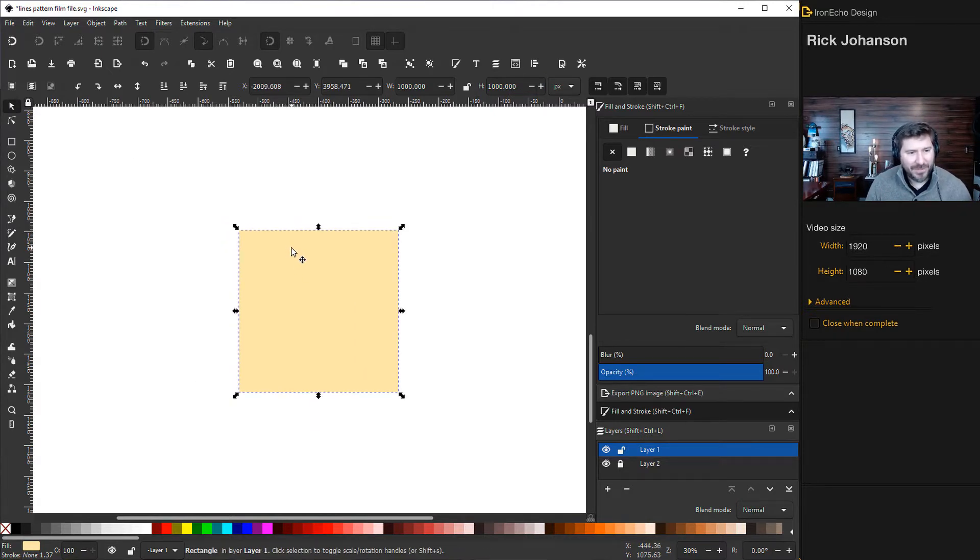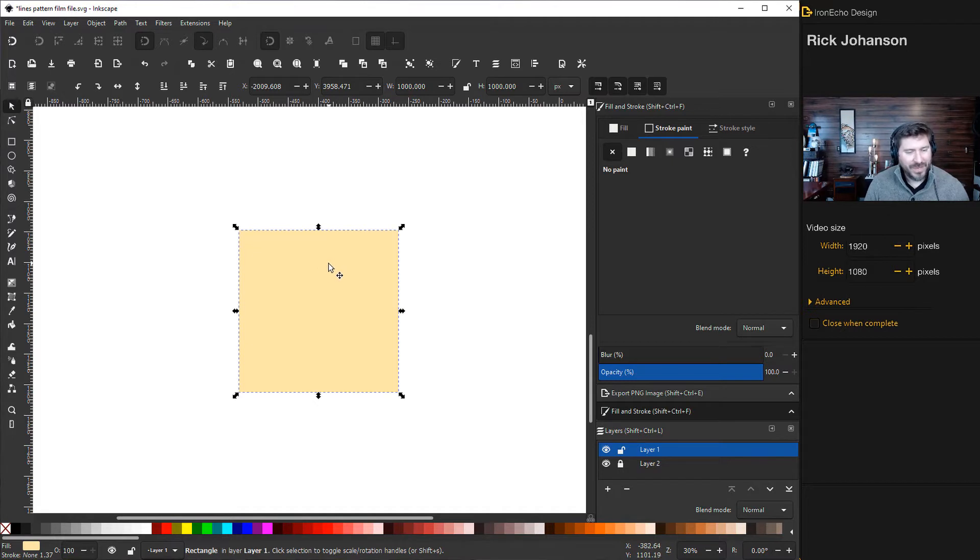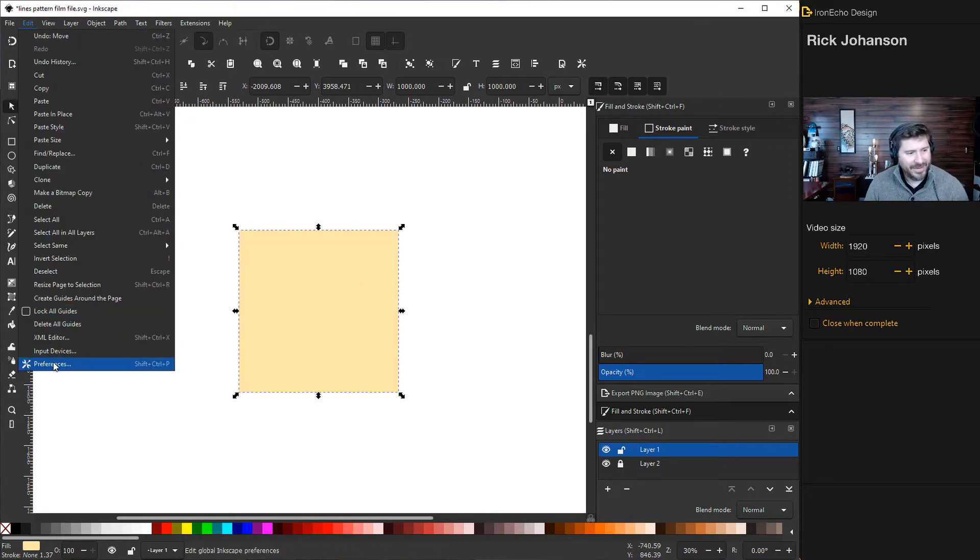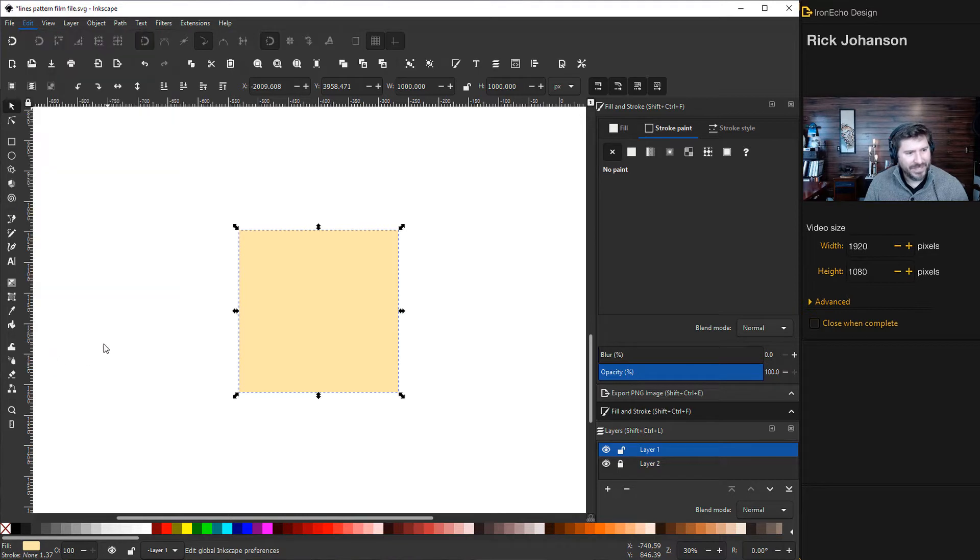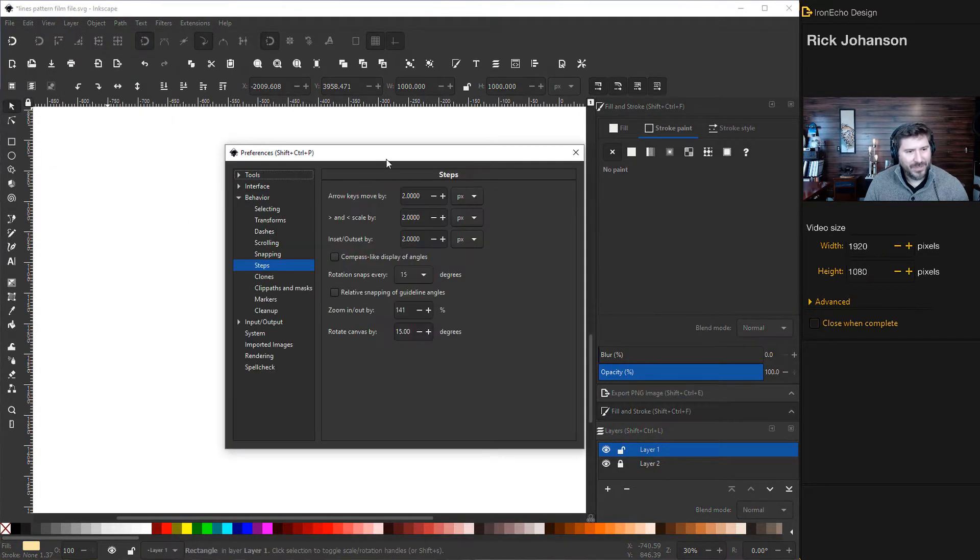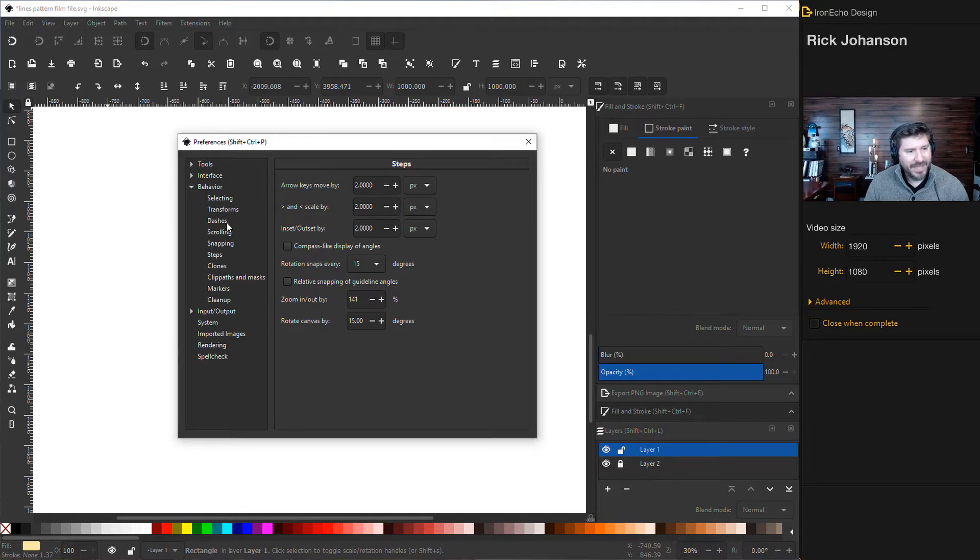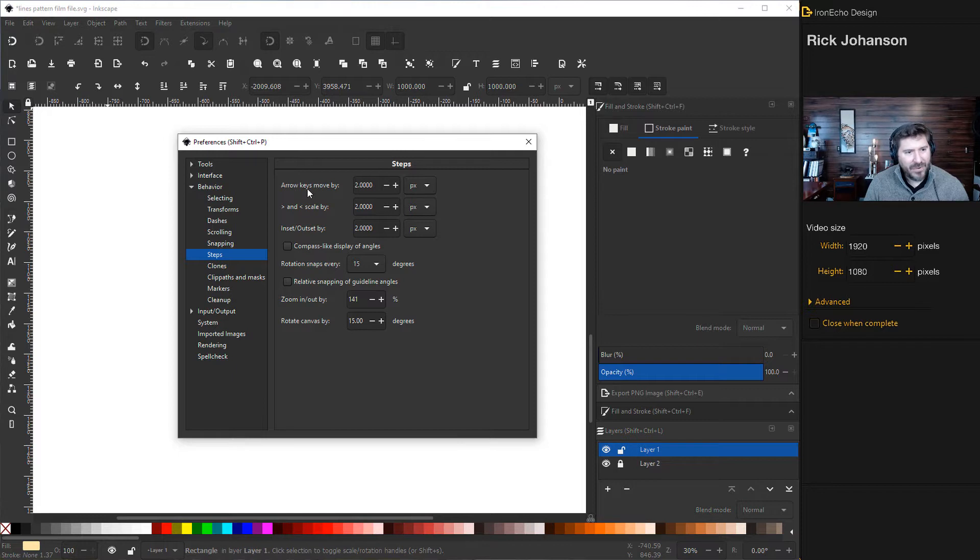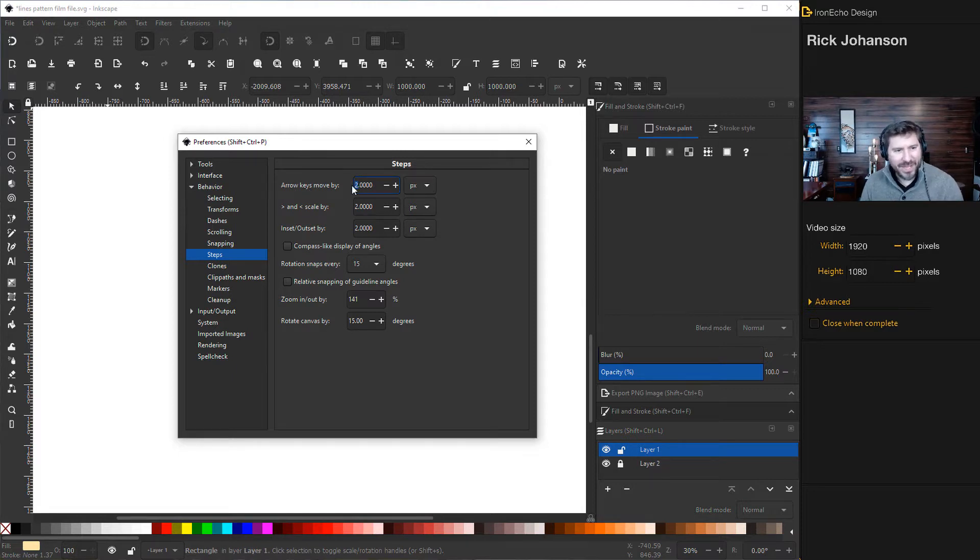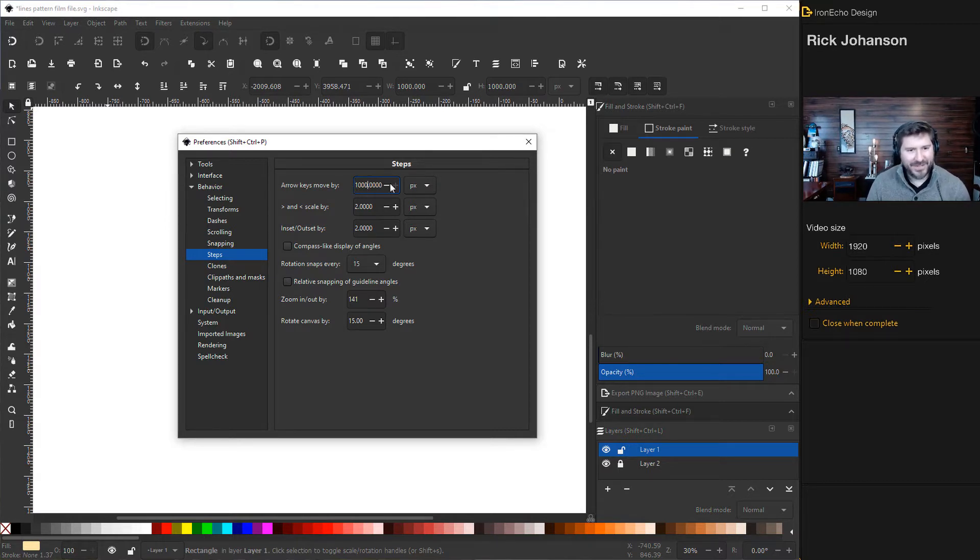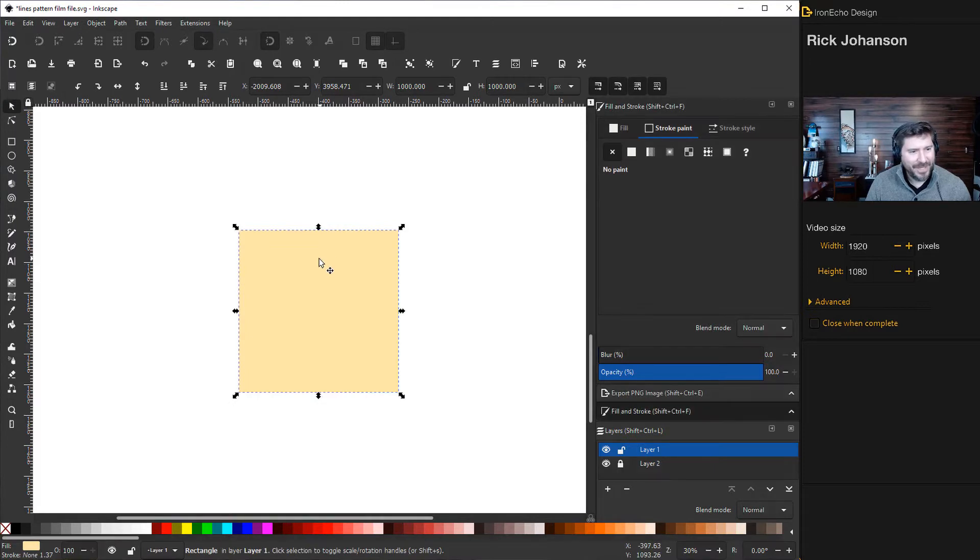There's another important step to make sure we can create it so it's seamless. Go to edit, then preferences. Go to behavior, then steps. Here we want arrow keys move by, and since we made our square 1000, the arrow keys move by should be 1000. Then enter and X out of that.